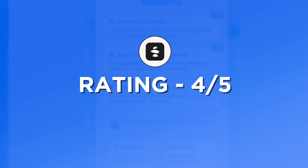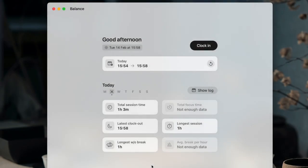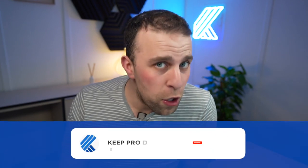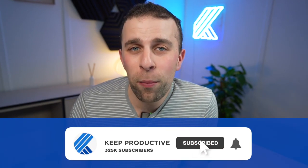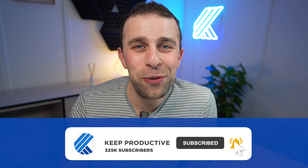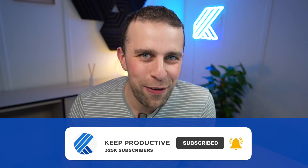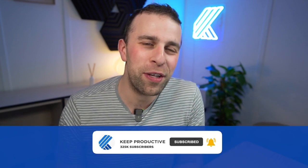You can find it linked in the description below. Hopefully you found this video and review of Balance useful. Please let me know if you have any comments, and I'll see you in a future video. Thank you very much, folks. Cheerio.